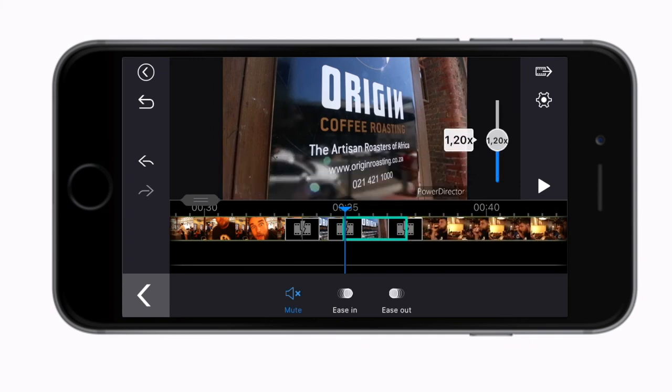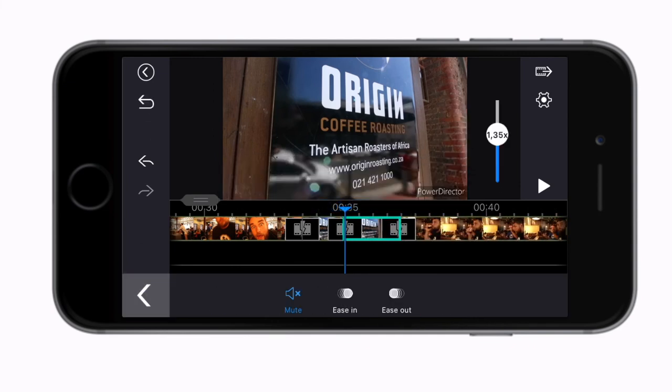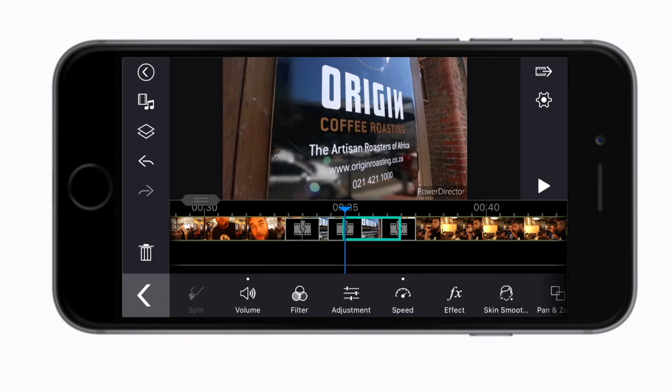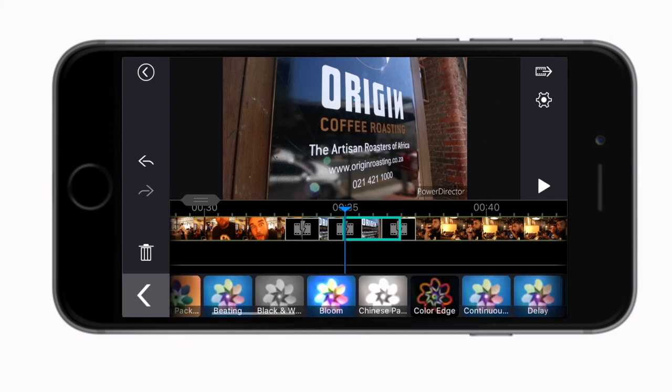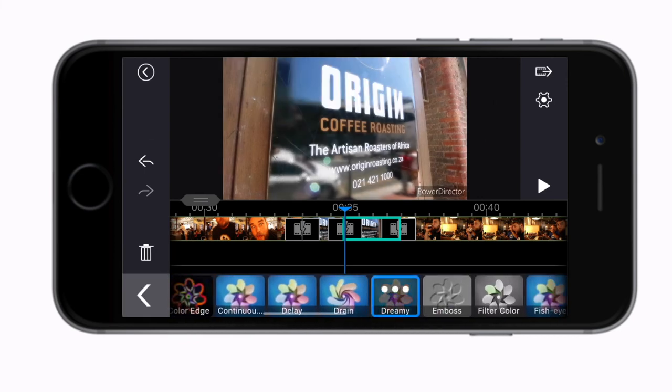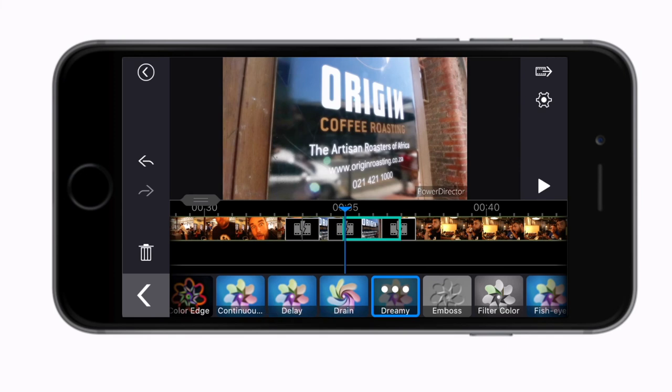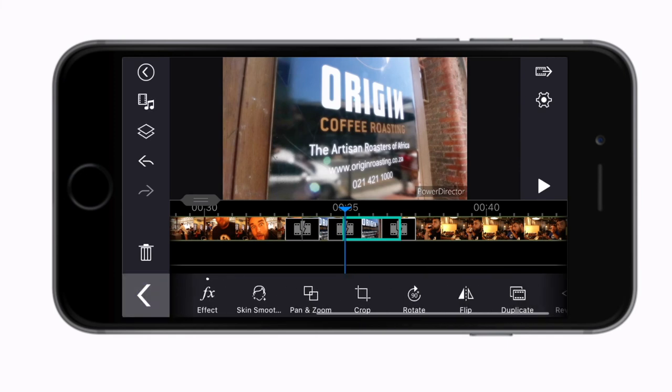You can adjust the speed of a clip, add special effects and a whole bunch more which we will look at in more detail in the next tutorial videos. PowerDirector pretty much has everything you could want and need in a mobile phone video editor.